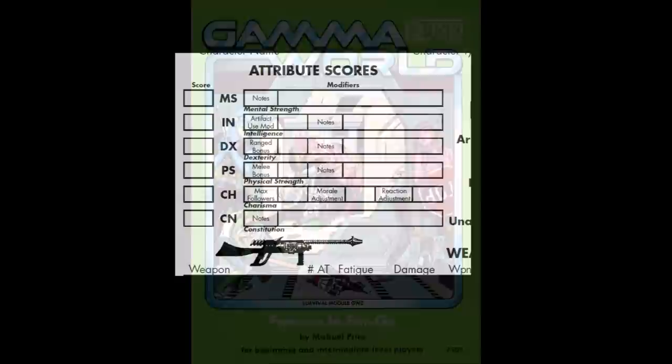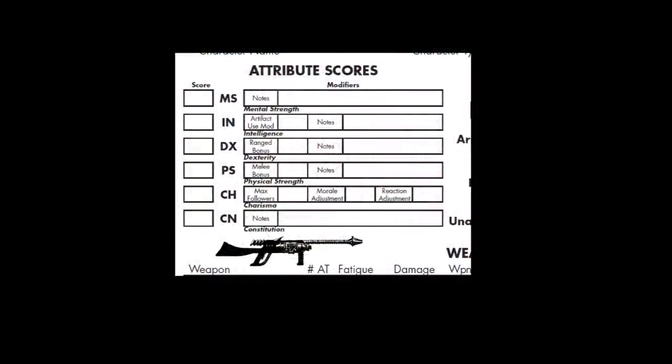The six ability scores are Mental Strength, Intelligence, Dexterity, Charisma, Constitution, and Physical Strength. Bonuses for high ability scores occur for those abilities above 15 in most cases.